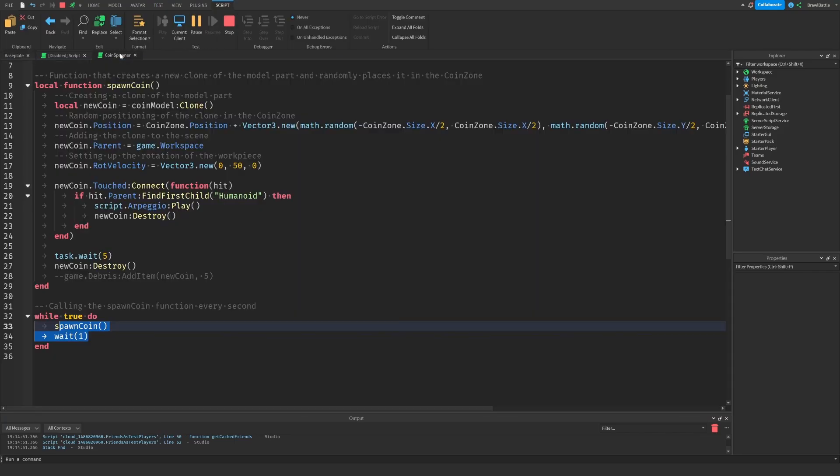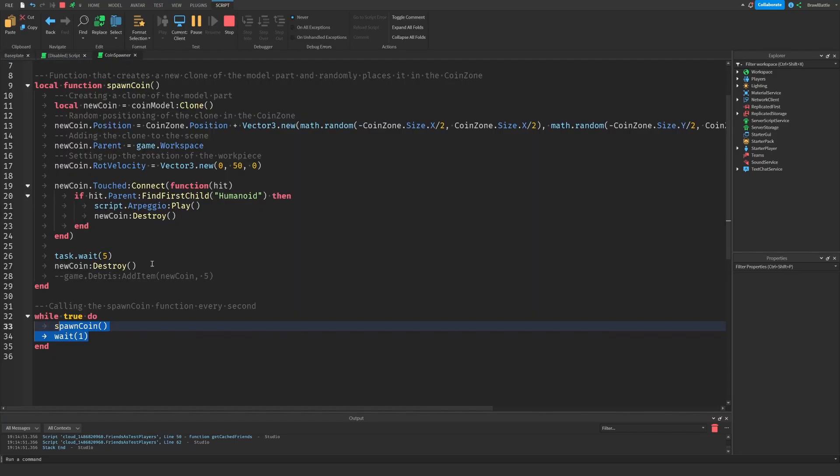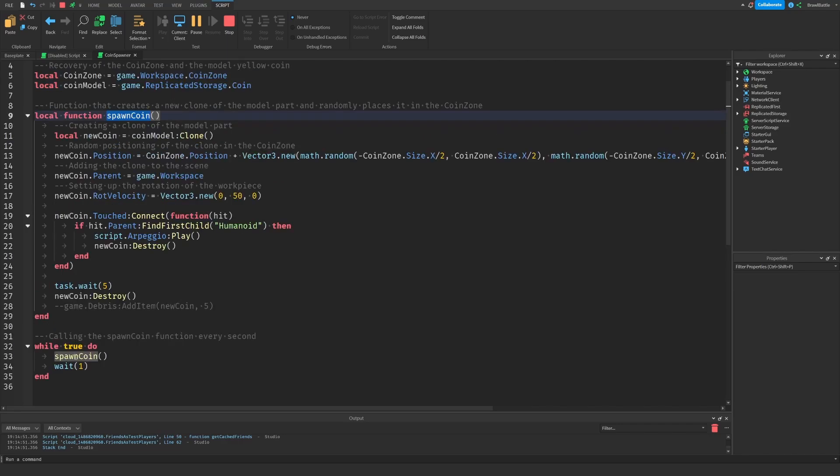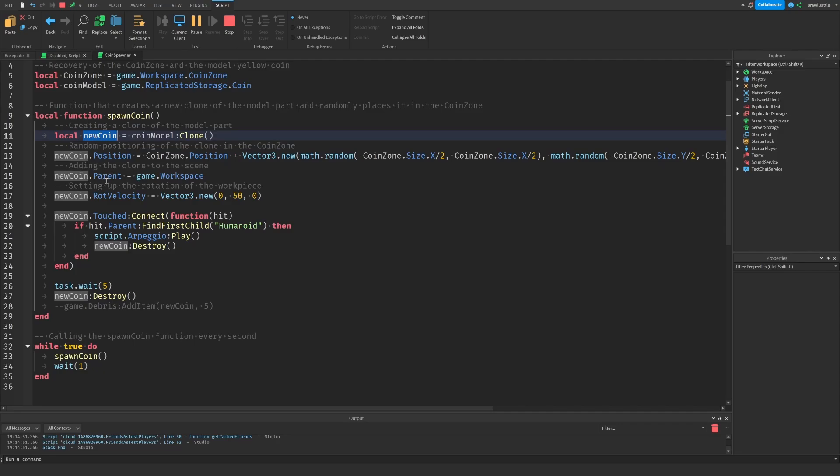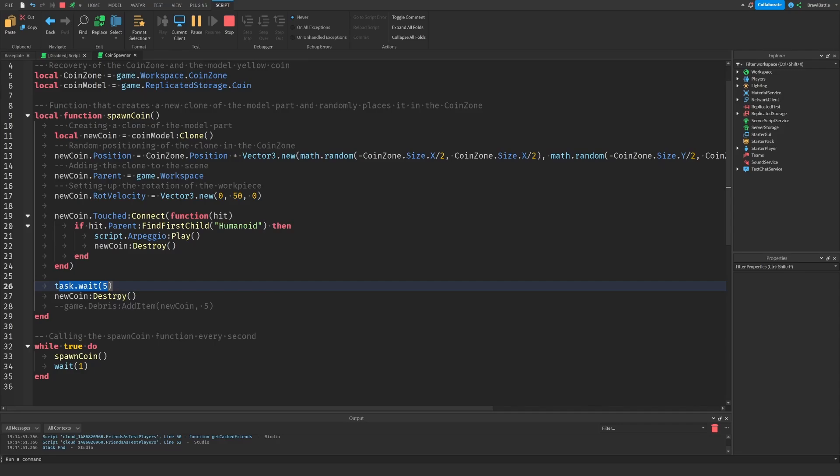This is clearly not what we want. And the reason I can explain why this is happening is because effectively when we spawn in a coin using this function here, in our while true do statement, it creates a new coin. It sets that new coin's parent to workspace, and then it's going to wait five seconds before destroying this new coin.